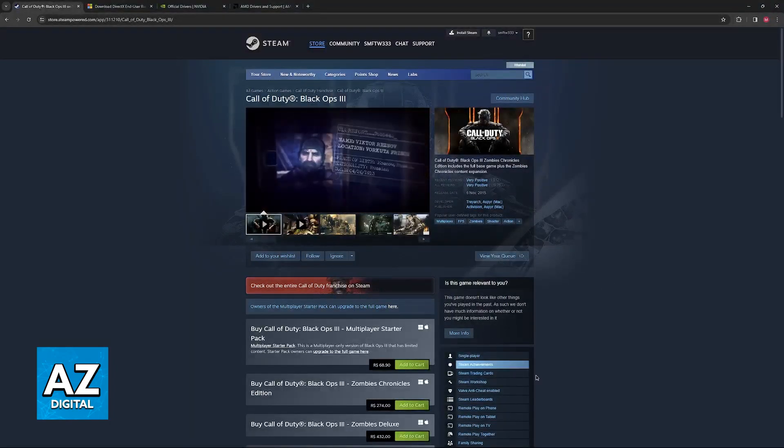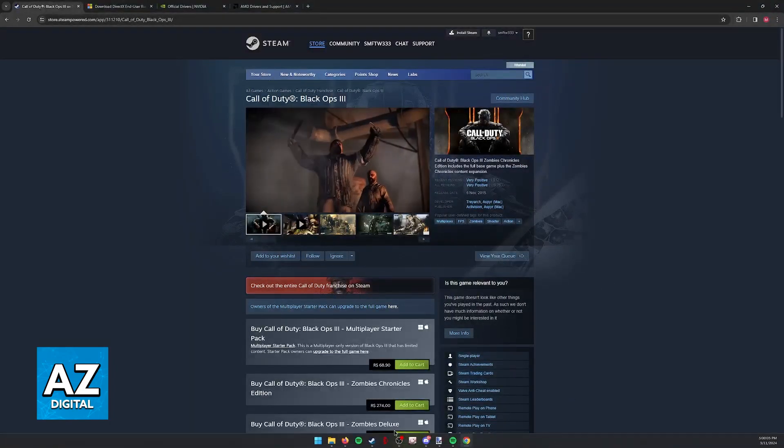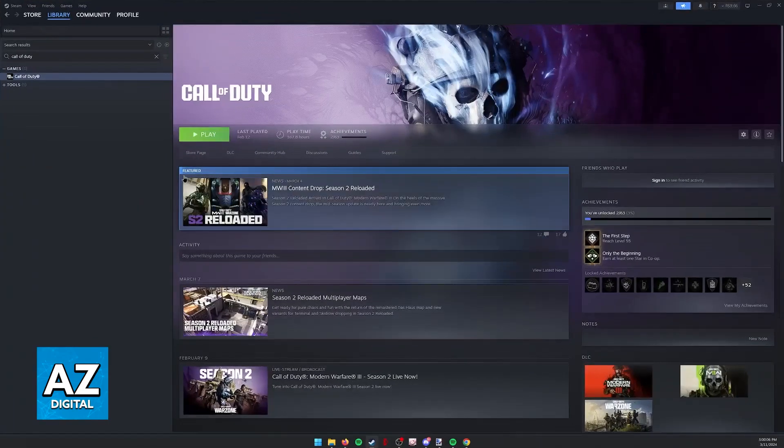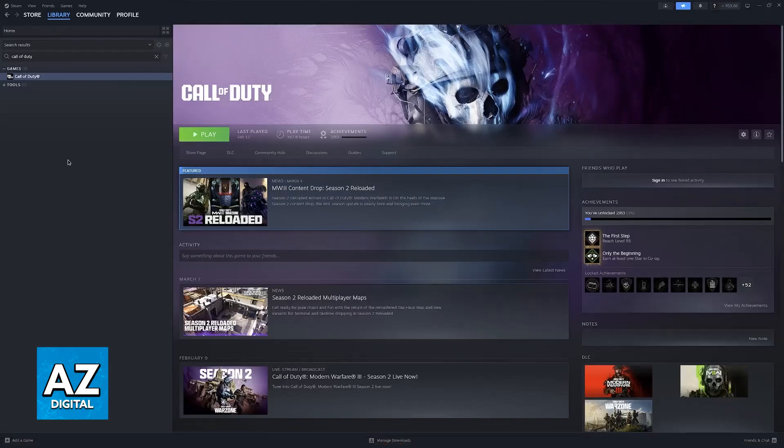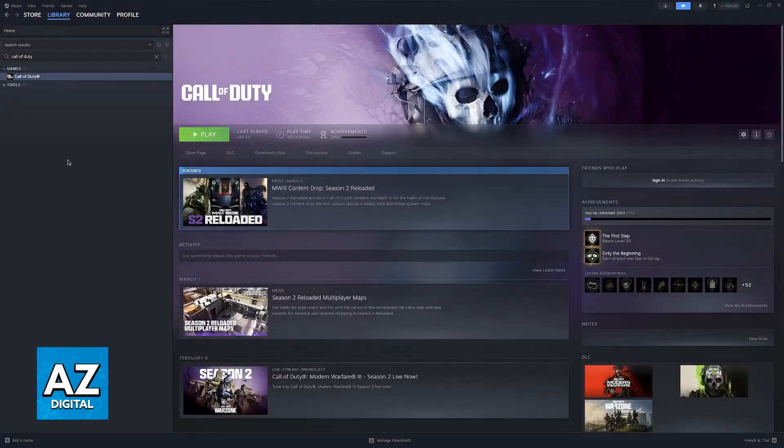So if you own the game on Steam I recommend that you do this first. Go over to your library and find Call of Duty Black Ops 3.